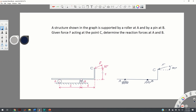Our goal is to compute the reaction forces at the roller and at the pin, given force F acting at point C whose angle with respect to the horizontal plane is 30 degrees. The distances from A to B and from B to the point C are given: 2, 1, and 1.